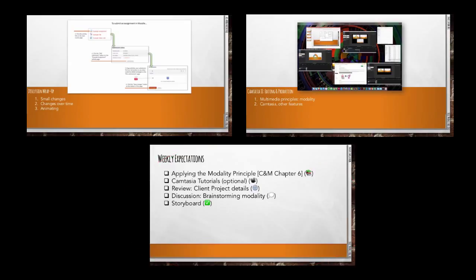Please use the links on screen to navigate to the section of the overview you wish to access.